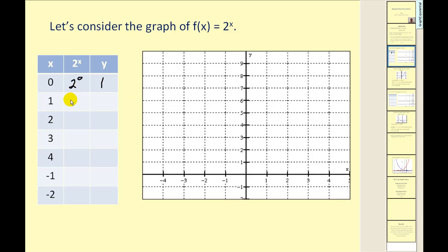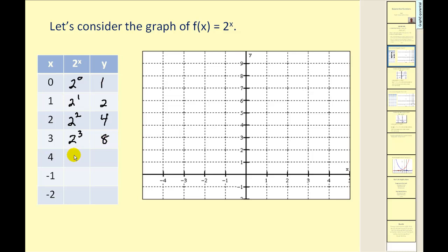If x is equal to one, we'd have two to the first, which is equal to two. If x is two, we'd have two to the second power, which is equal to four. Two to the third equals eight. Two to the fourth equals sixteen.